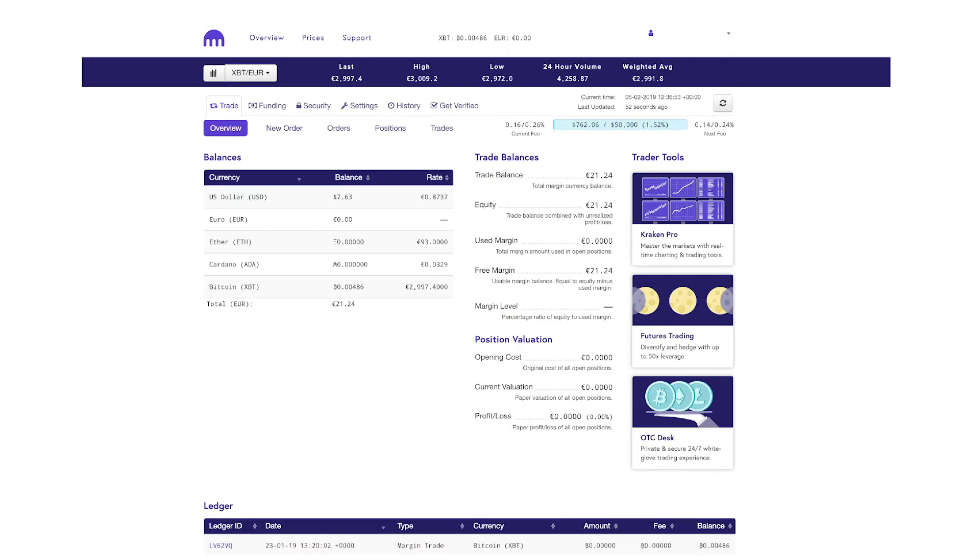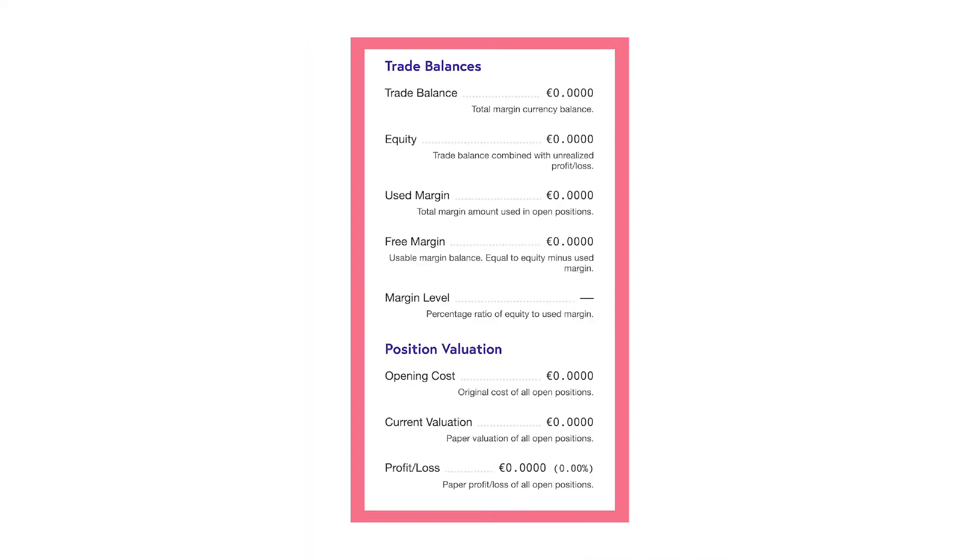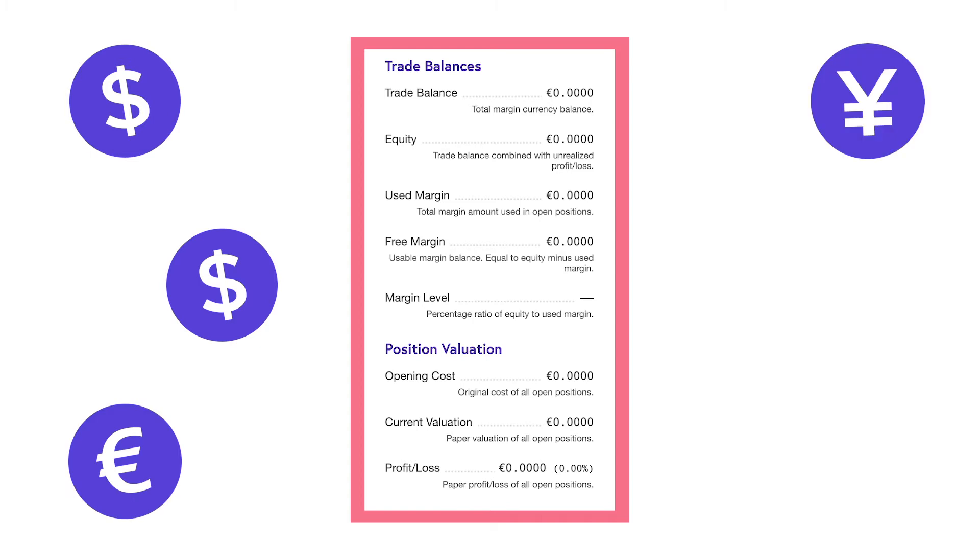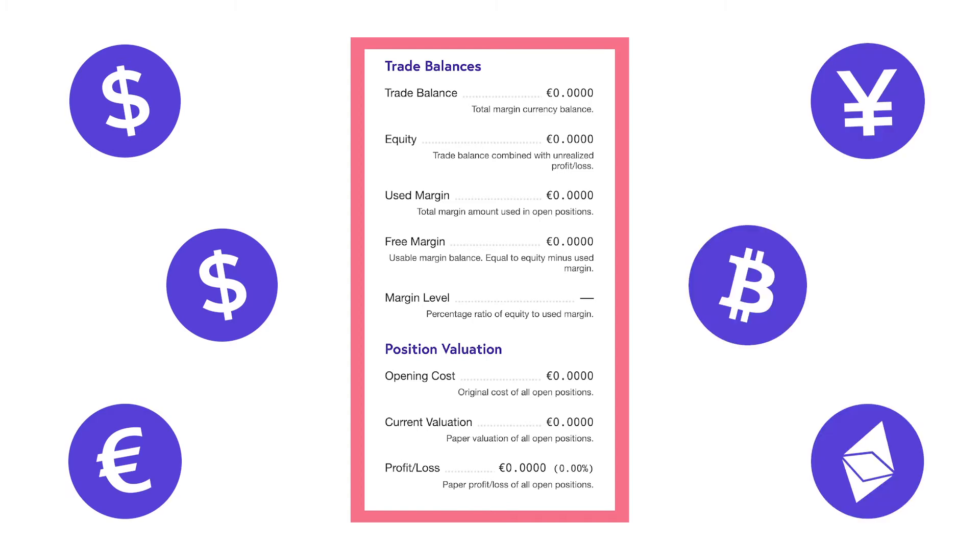In either position, all funds are borrowed from Kraken and the collateral used to back the trade is locked in your account balance. The fiat currencies USD, Canadian Dollars, Euro, and Japanese Yen, as well as the cryptocurrencies Bitcoin and Ether, can all be used as collateral for margin trading.